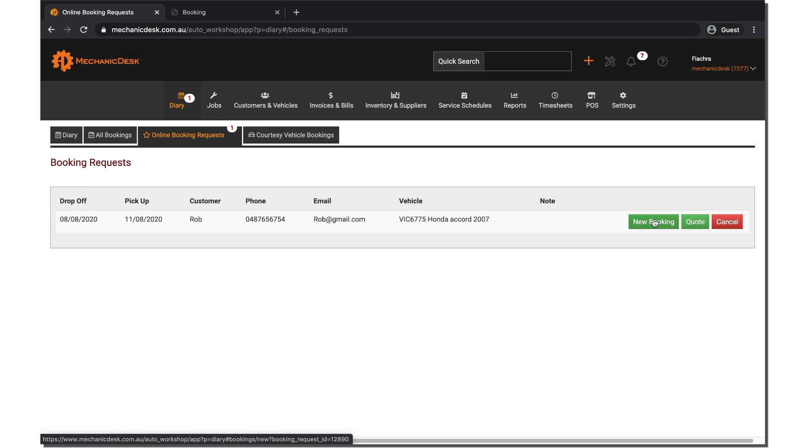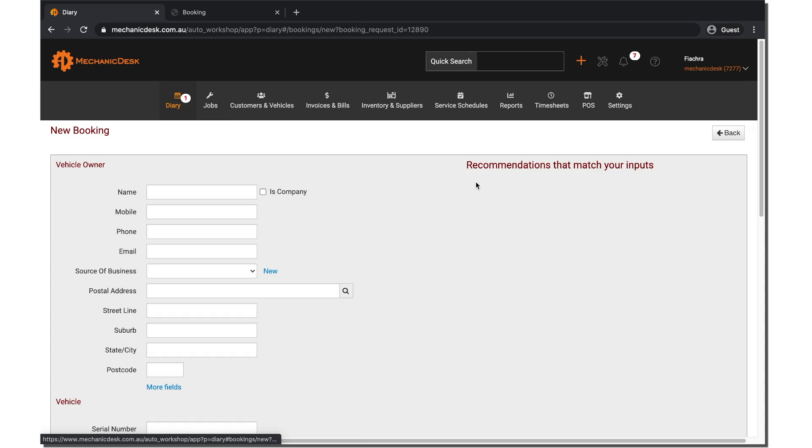Confirming the booking by selecting new booking will send a confirmation to the customer. Click on new booking to auto populate the fields with the relevant booking details.